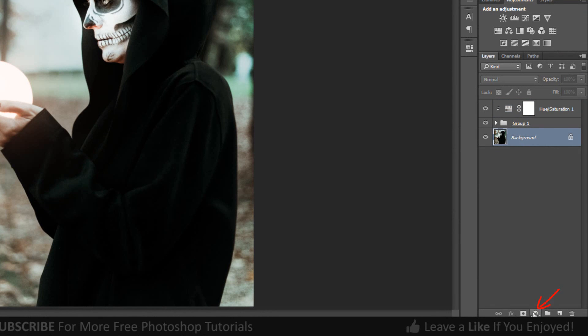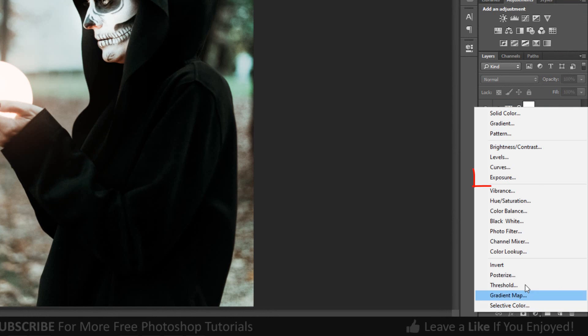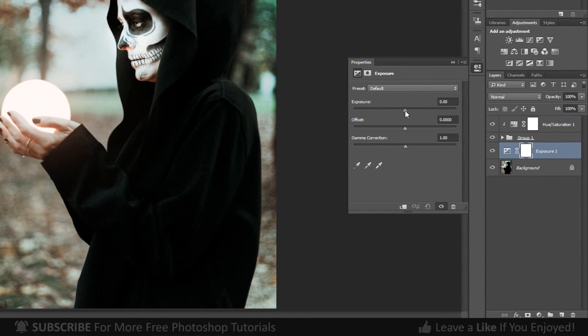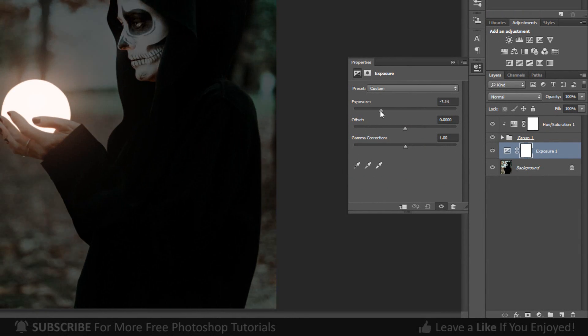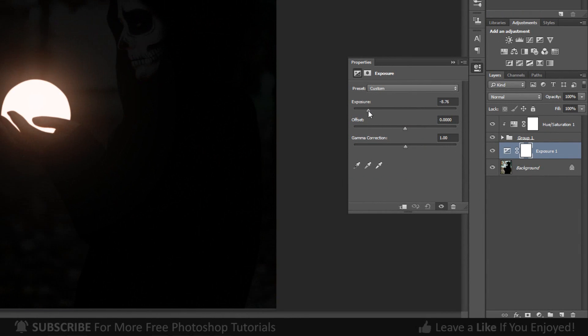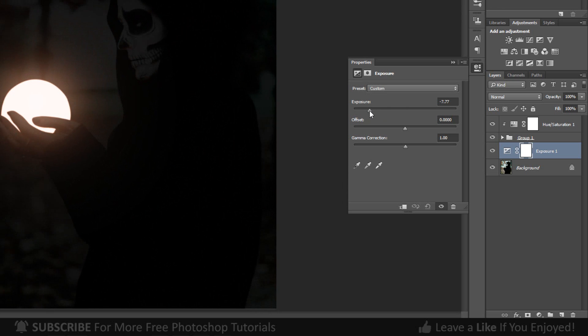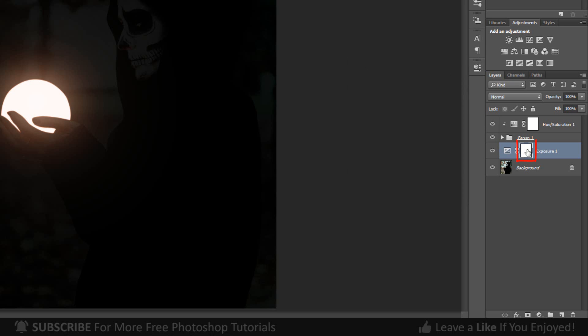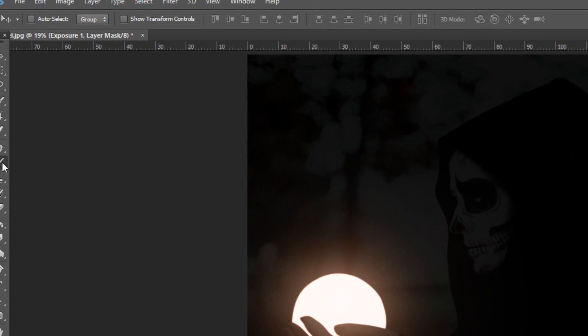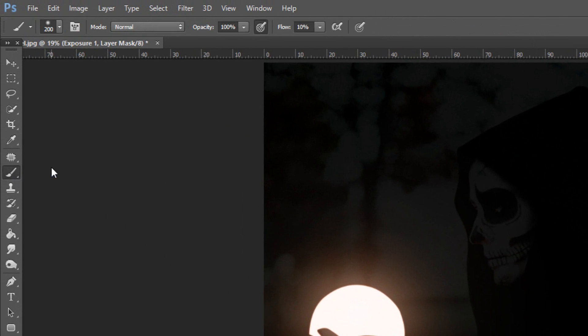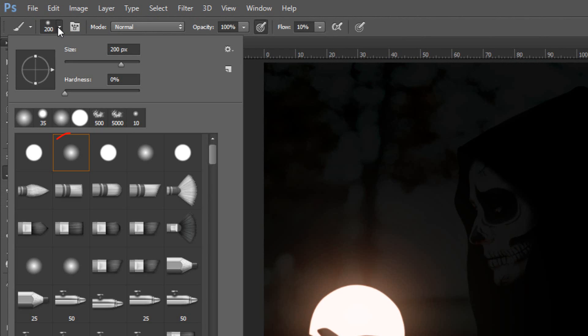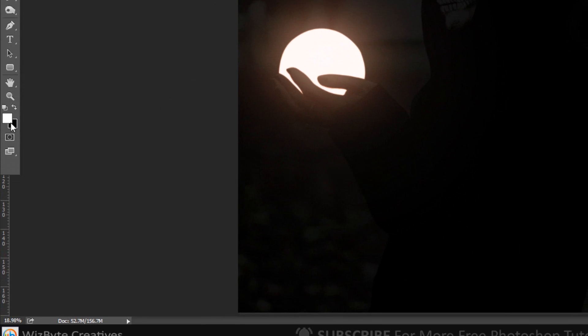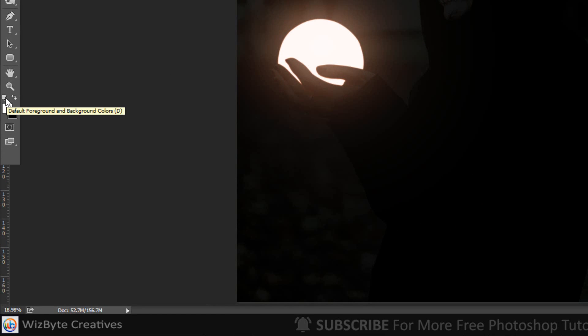Go to Adjustment Layer and click Exposure. Decrease the Exposure. Select the Mask. Open your Brush Tool and Brush Picker. Pick a Soft Round Brush. It's Opacity 100% and Flow 10%. Make sure Foreground Color is Black.